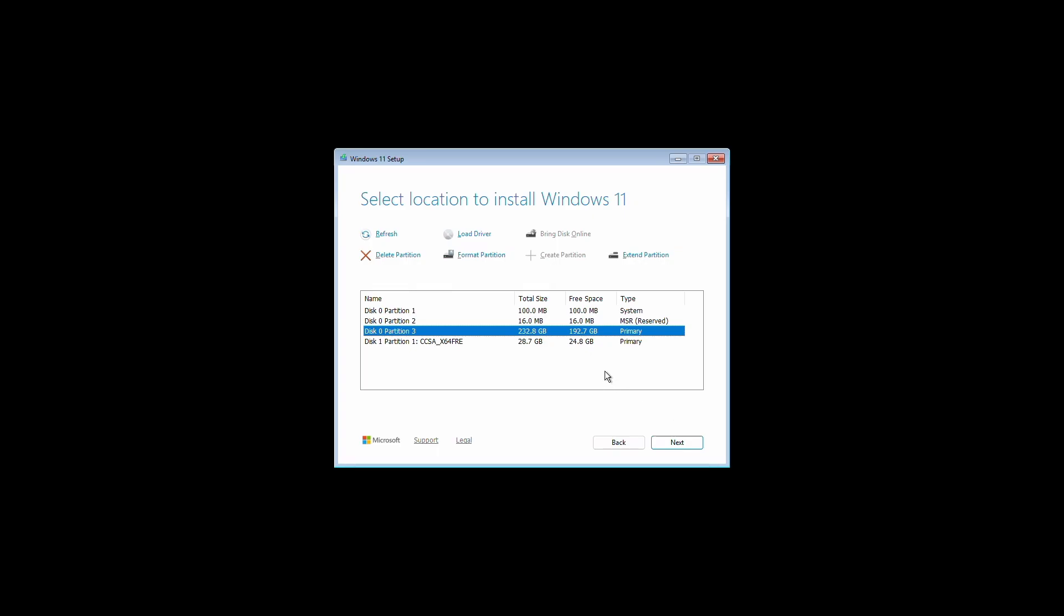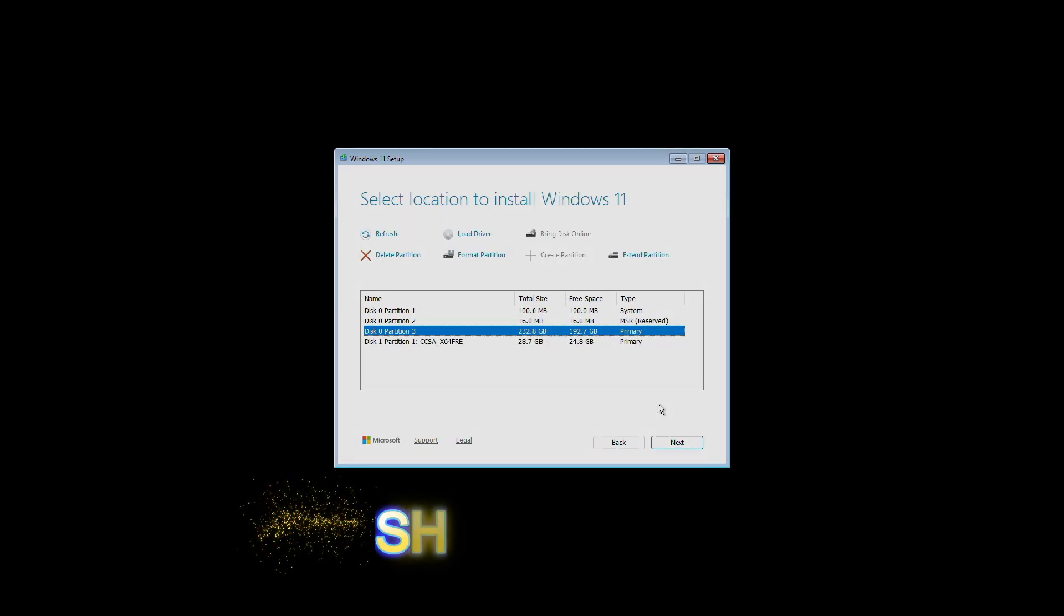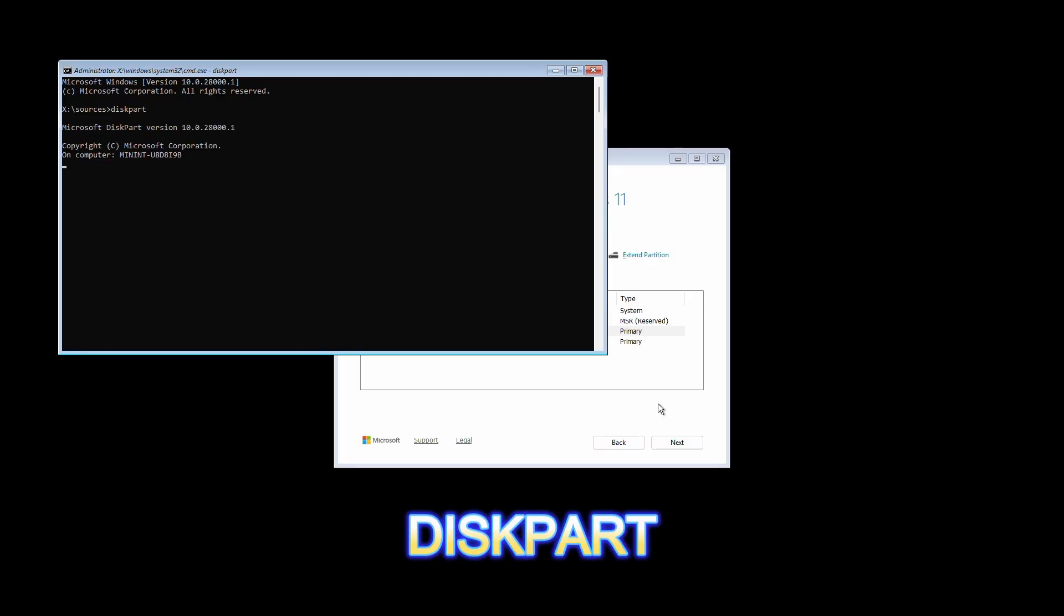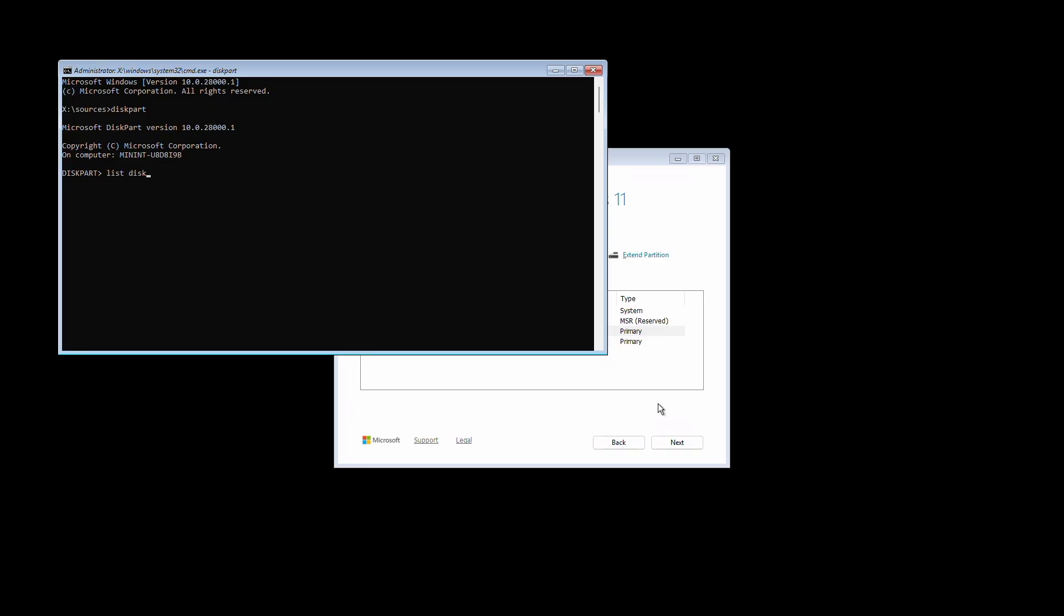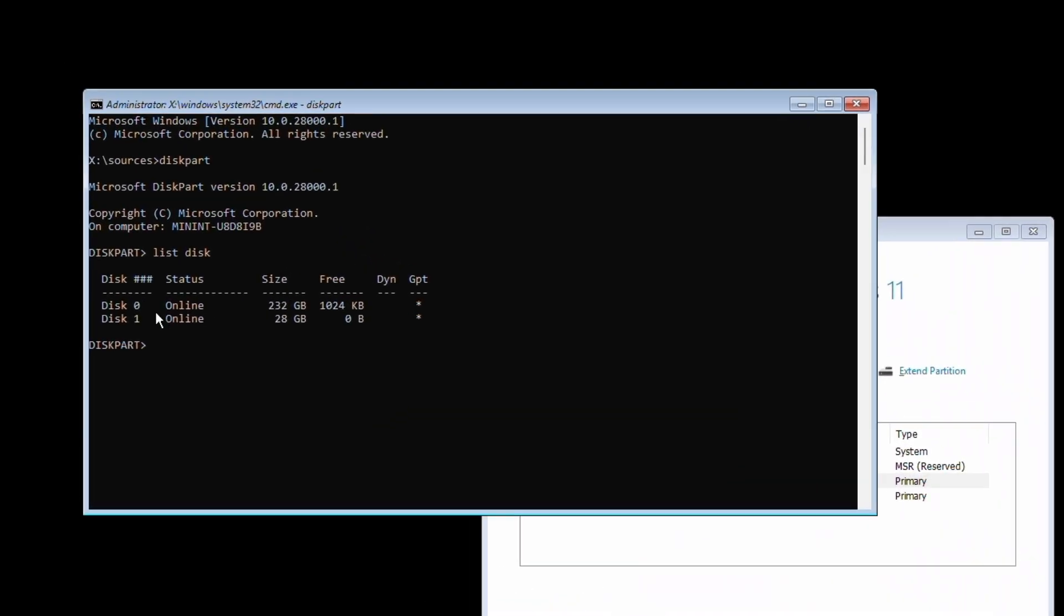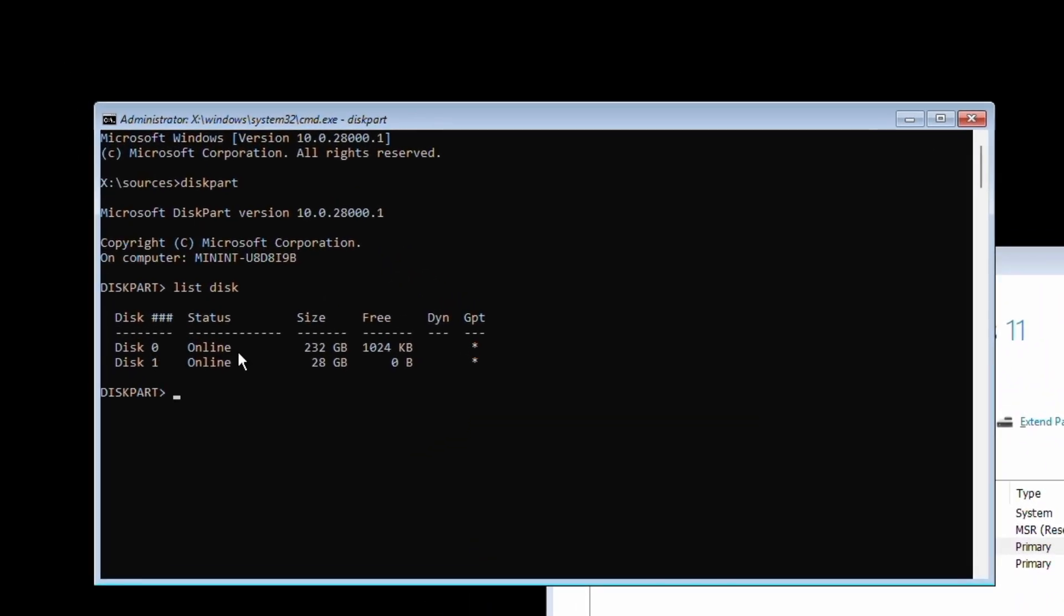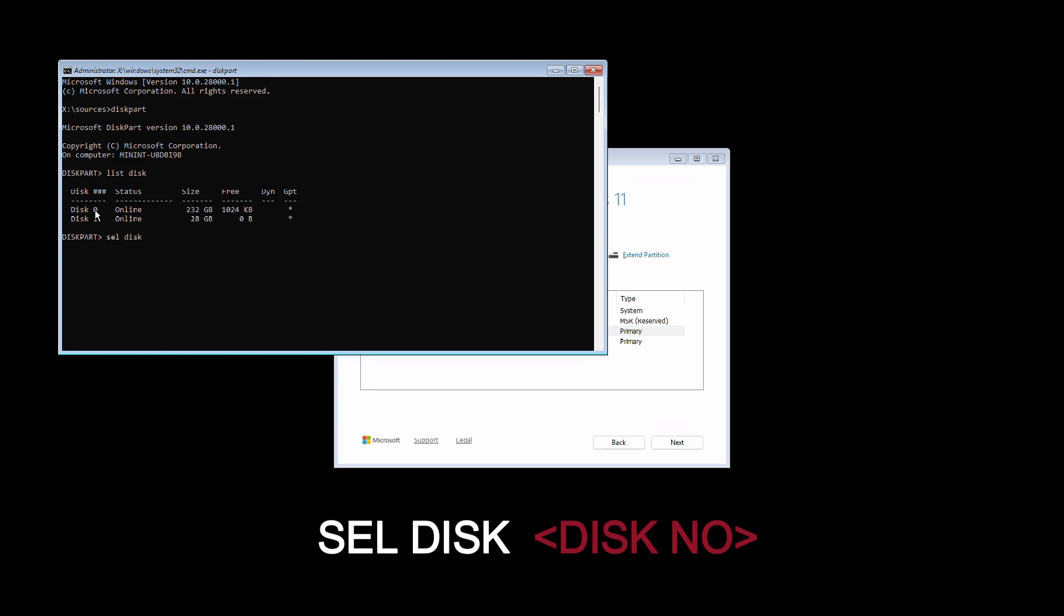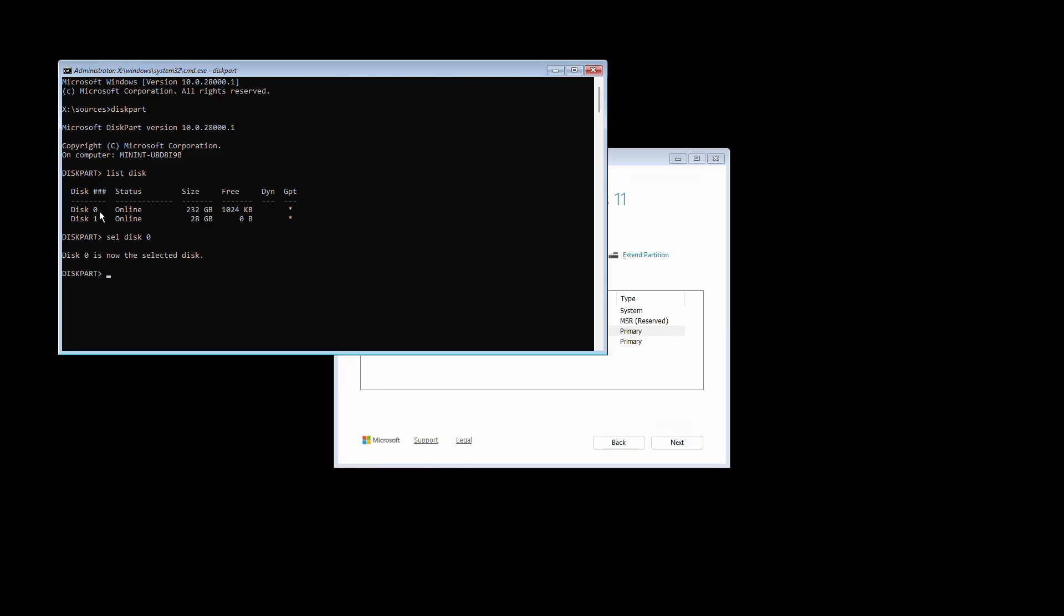Now if you want to install on an existing partition, you can select your drive and click on Next and installation will start. But in my case, I want to install clean. Here you will have to press on the keyboard Shift plus F10. The command prompt will open. Type diskpart and hit Enter. And now type list space disk and hit Enter. Now here you can see disk zero is my Windows installation disk. So type here sel space disk space the disk number. Here the disk number is zero. In your case it may be one, two, or three. I'm selecting zero and hit Enter. It's selected. And now type clean and hit Enter.